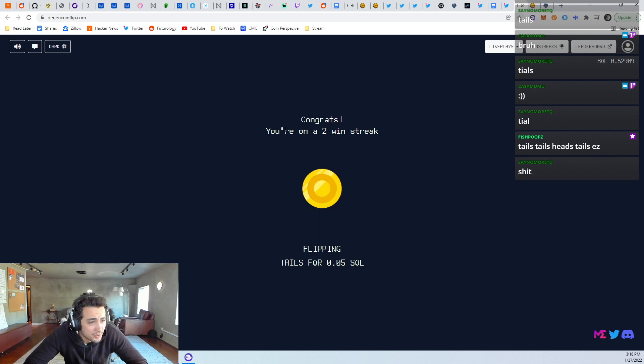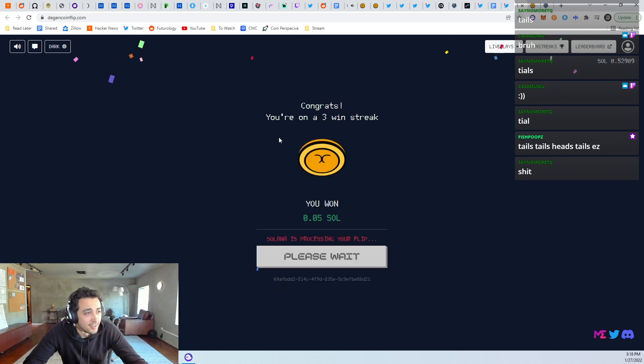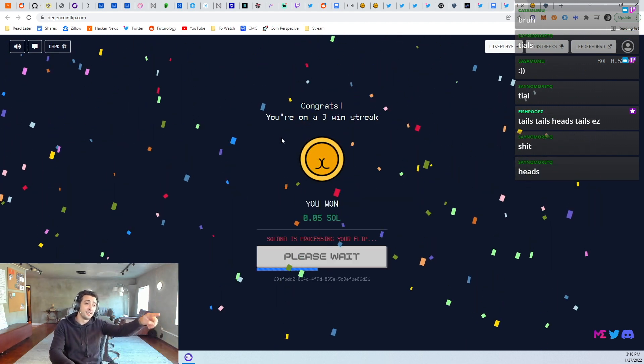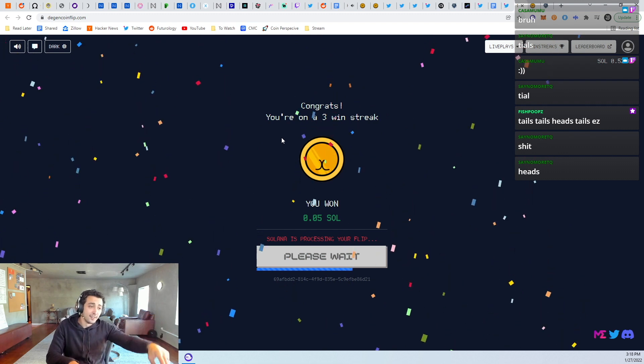Kasamumu, what did you say? The chat's going too fast, I can't see it. Hey, you would have been wrong. If you said heads, you would have been wrong.